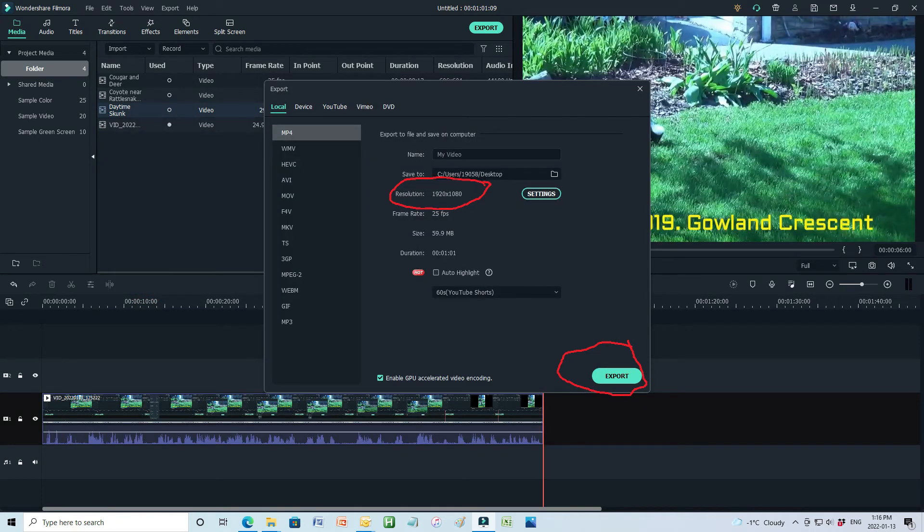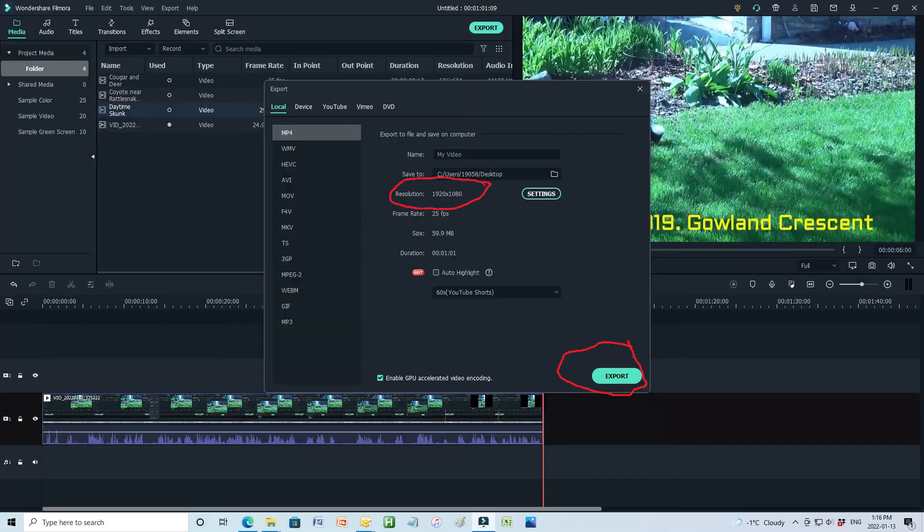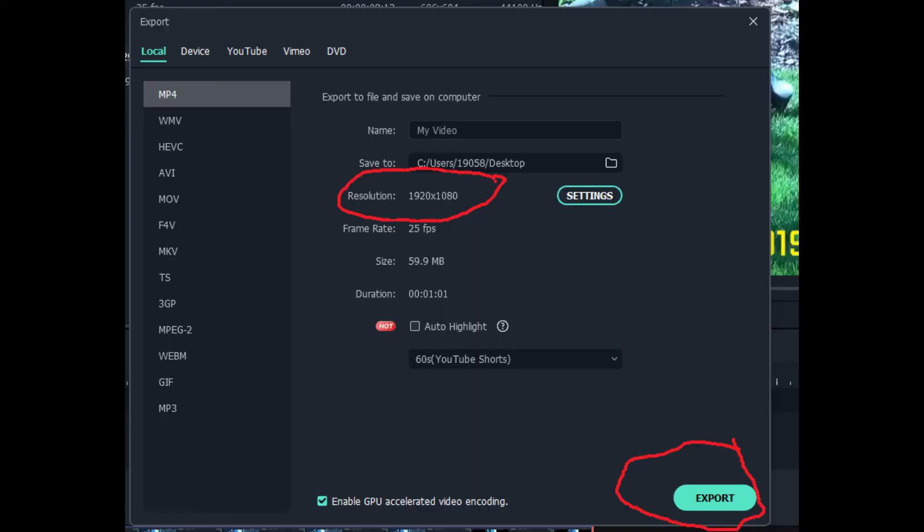Next, you export the video using the standard format 1920 by 1080, which seems funny, but that's what you do.